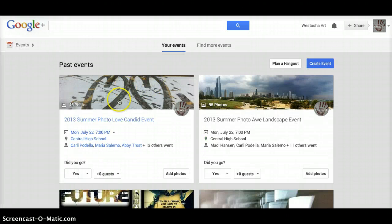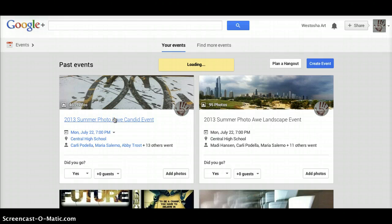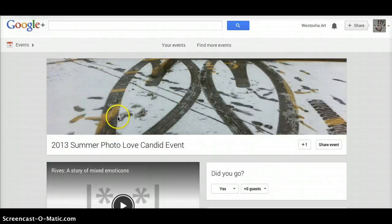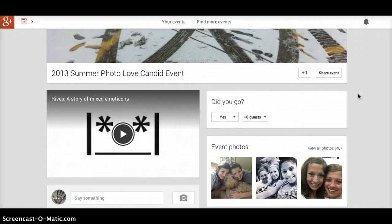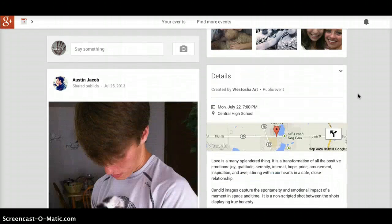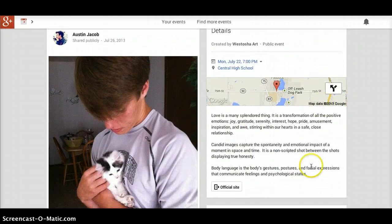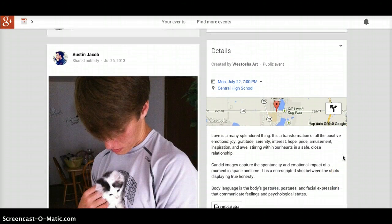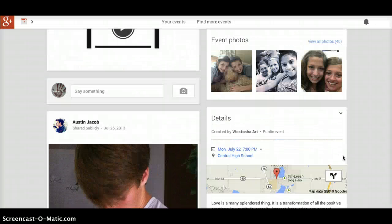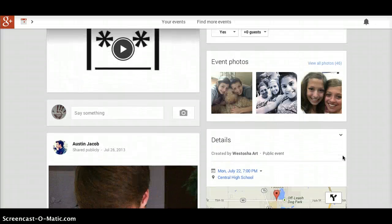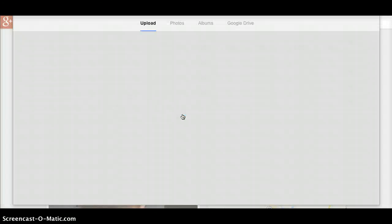Locate the event that you've been invited to. Over here, if there are any instructions, you'll see them under details. Right up here, click 'Add Photos'.